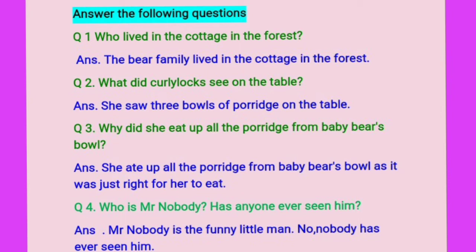And now answer the following questions. First question: Who lived in the cottage in the forest? The bear family lived in the cottage in the forest.